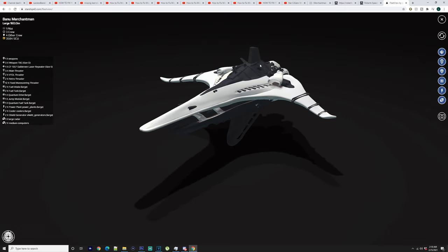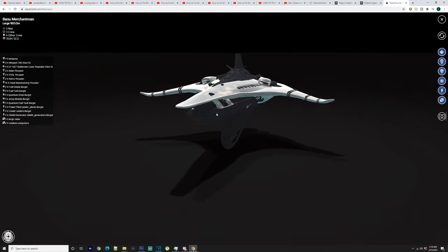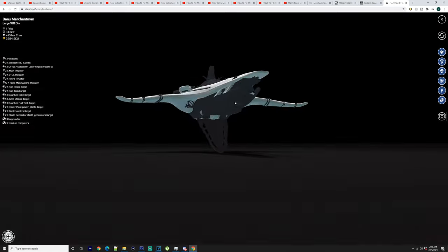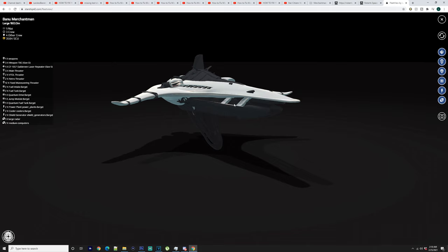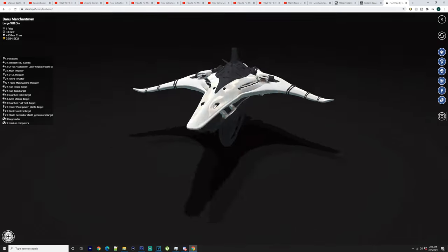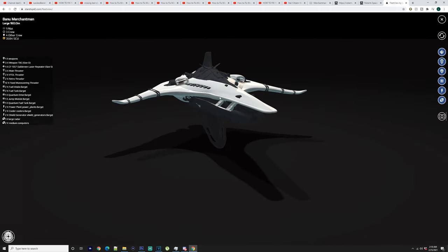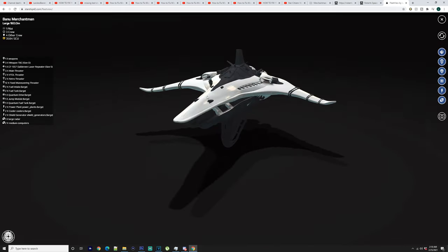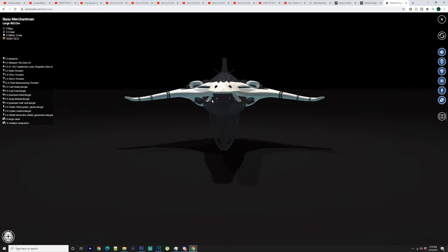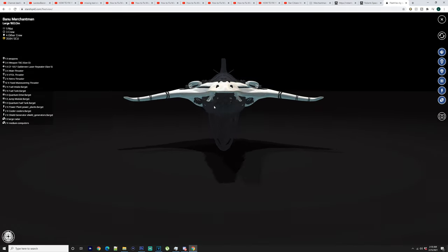So at the back here, you've got two size 5 laser repeaters that are supposed to face the rear of the ship. So I'm going to say there's going to be a turret to shoot towards the rear. Here on the sides, you've got two retractable size 6 cannons that are controlled by the pilot.